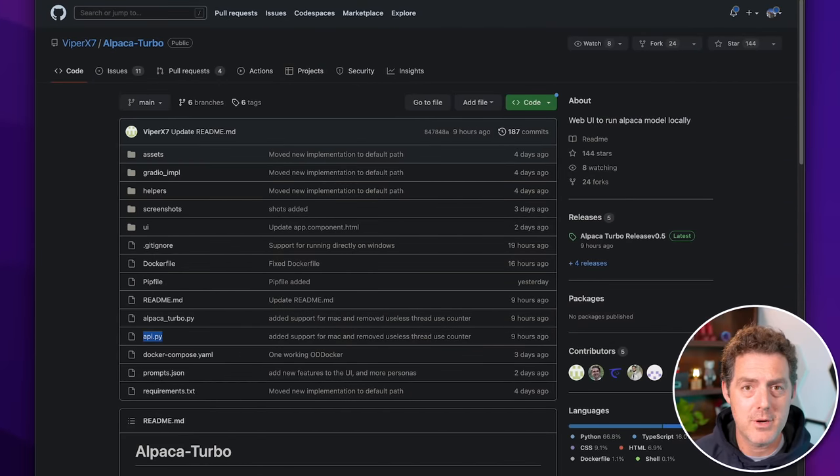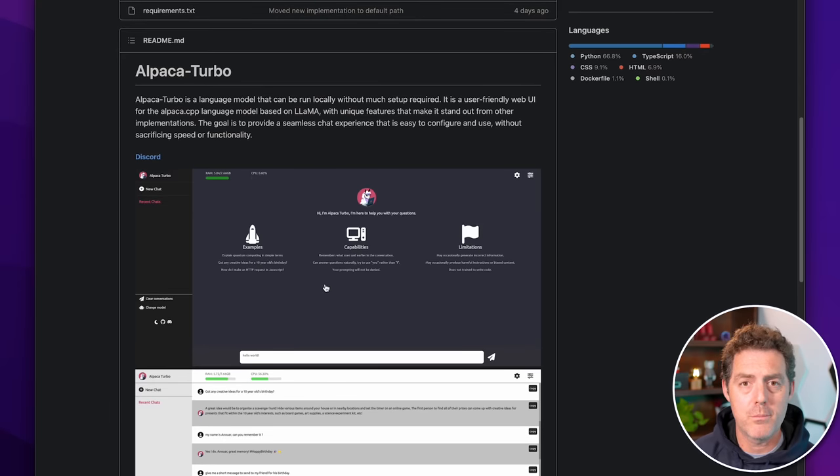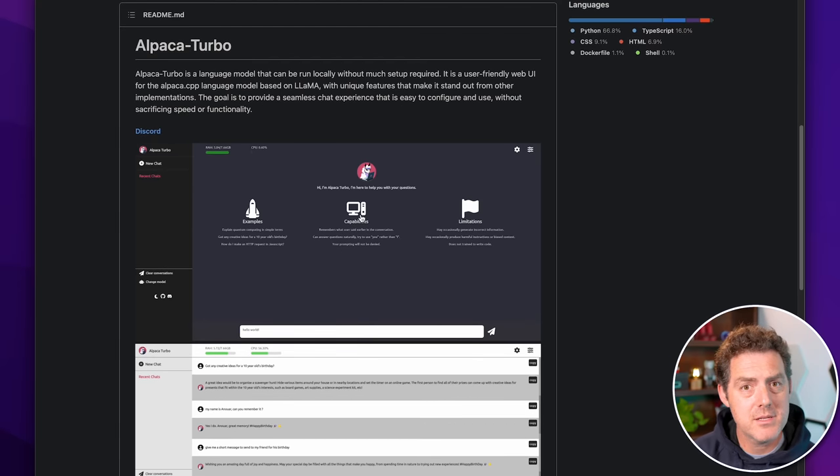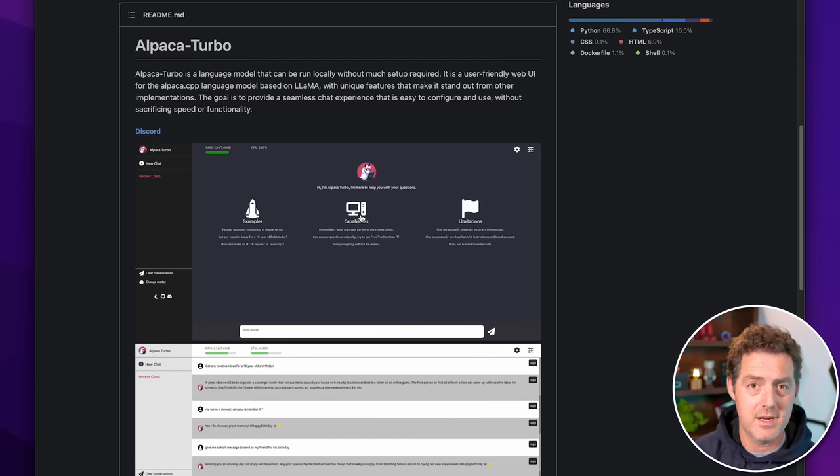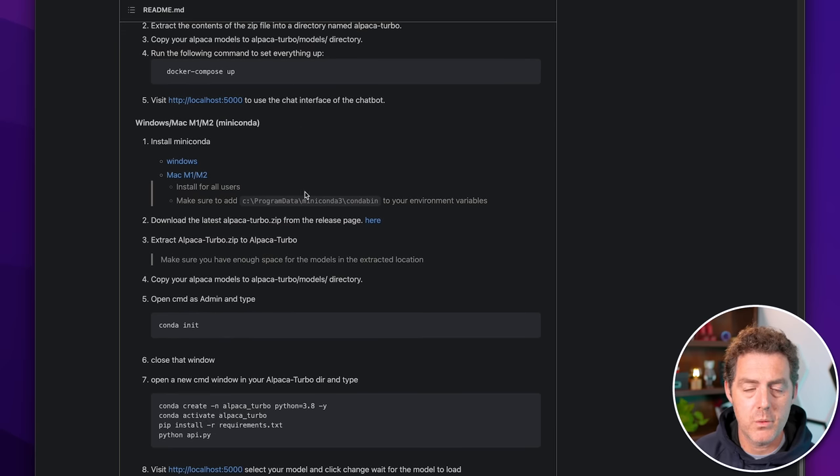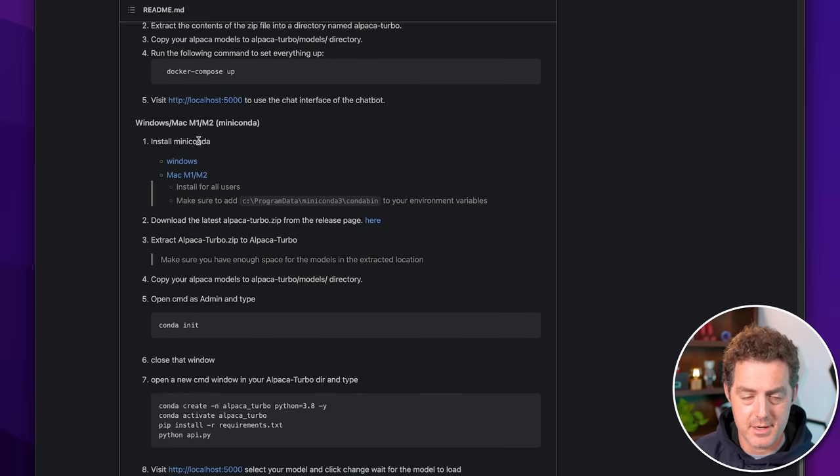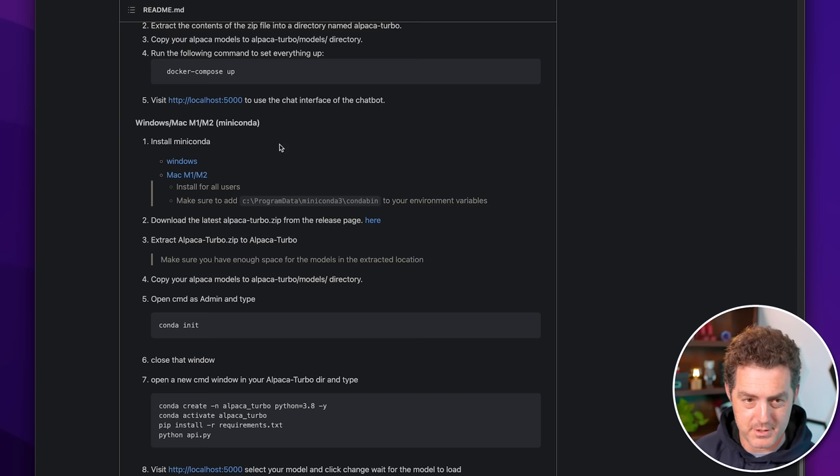This is Alpaca Turbo. I'll drop the link in the description below. It's available for both Windows and Mac. Previously, it was done with Docker, but they've since switched to Anaconda. And they still do have the Docker installation, but what we're going to use is actually the Miniconda installation. And it's available for both Windows and Mac M1 M2.